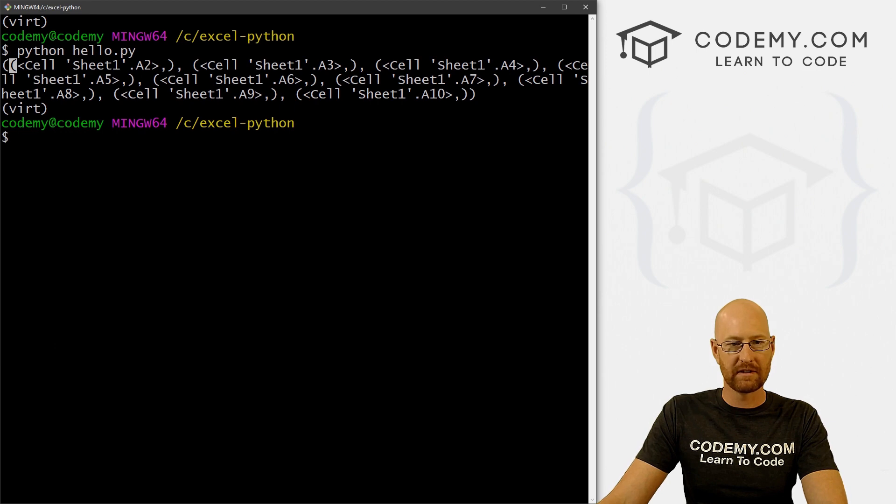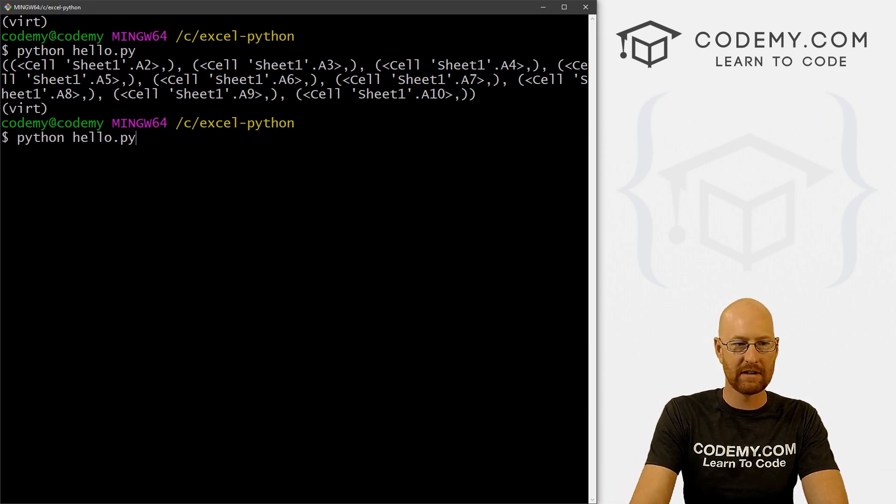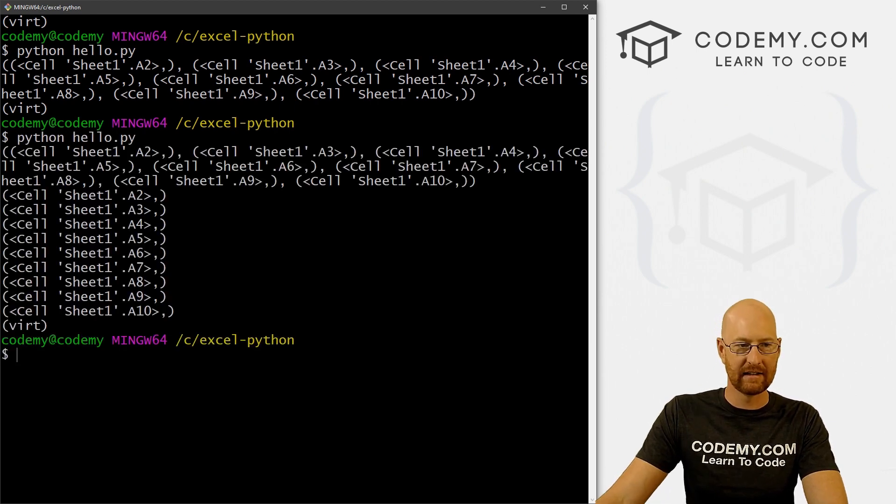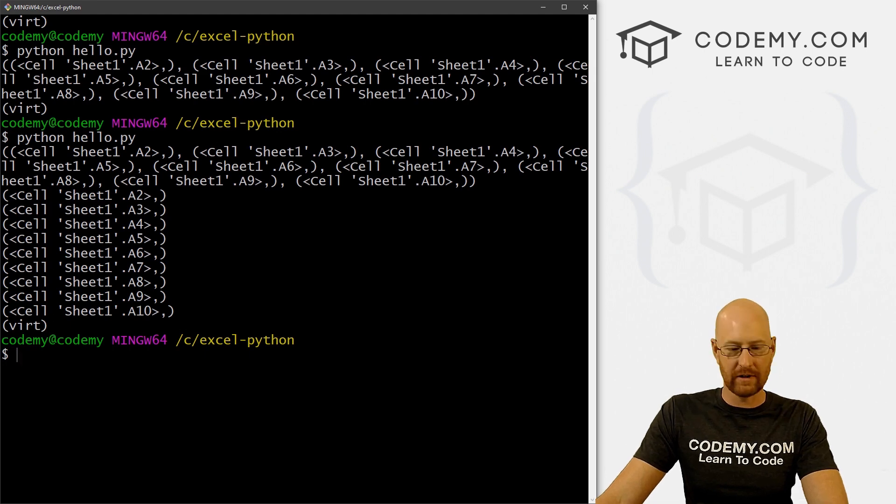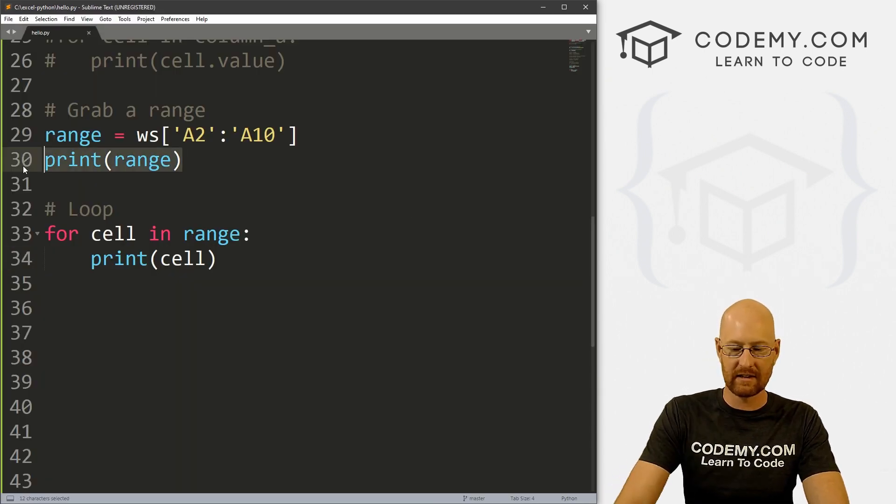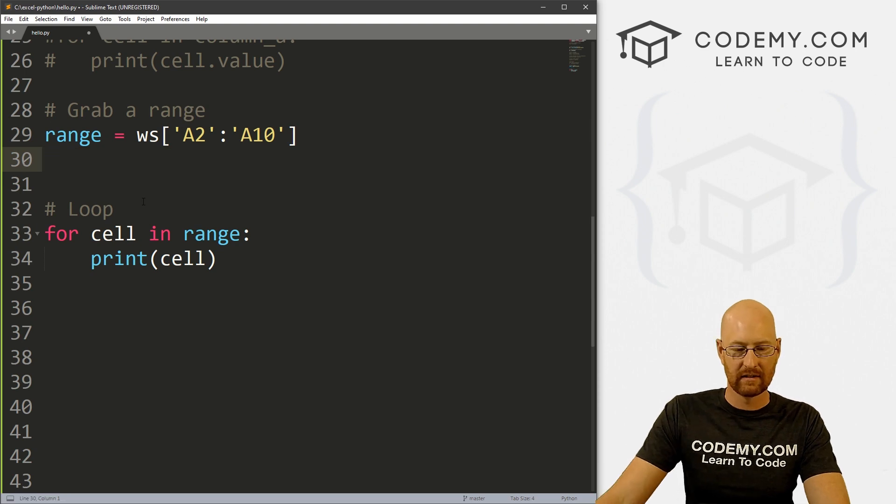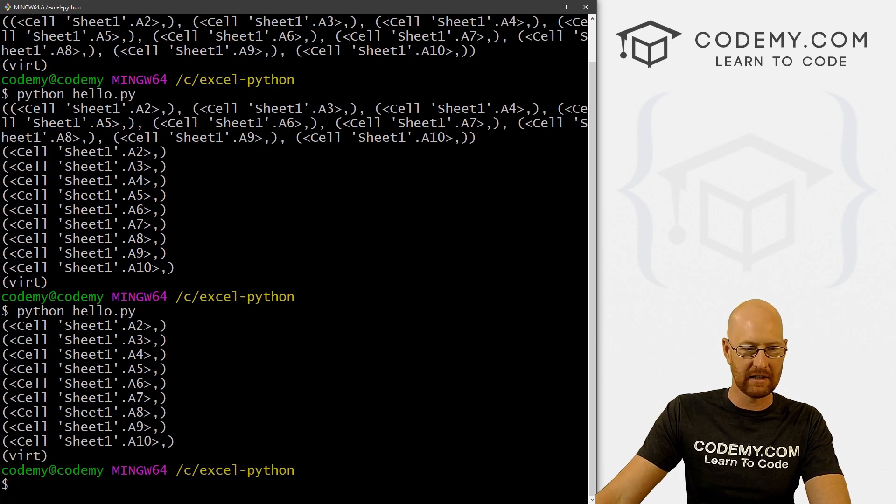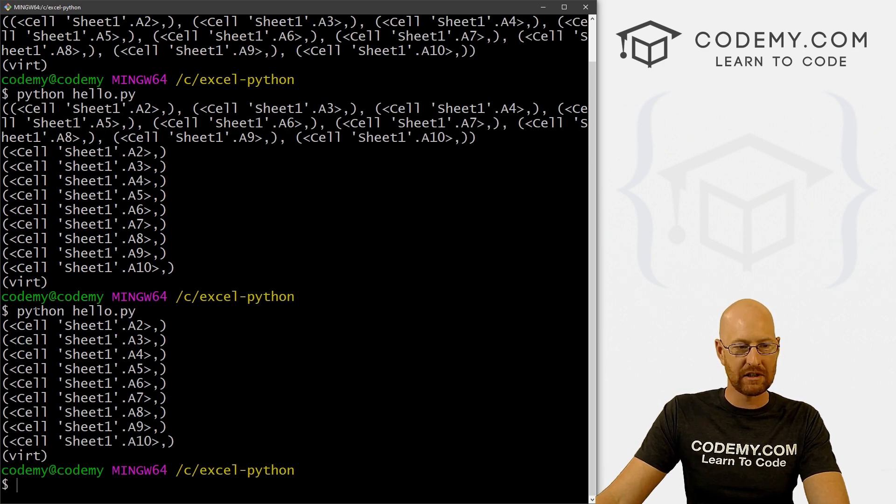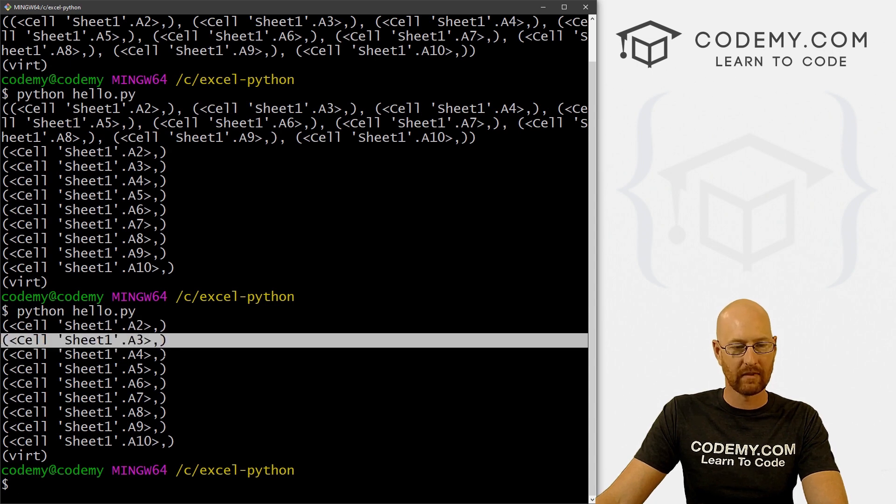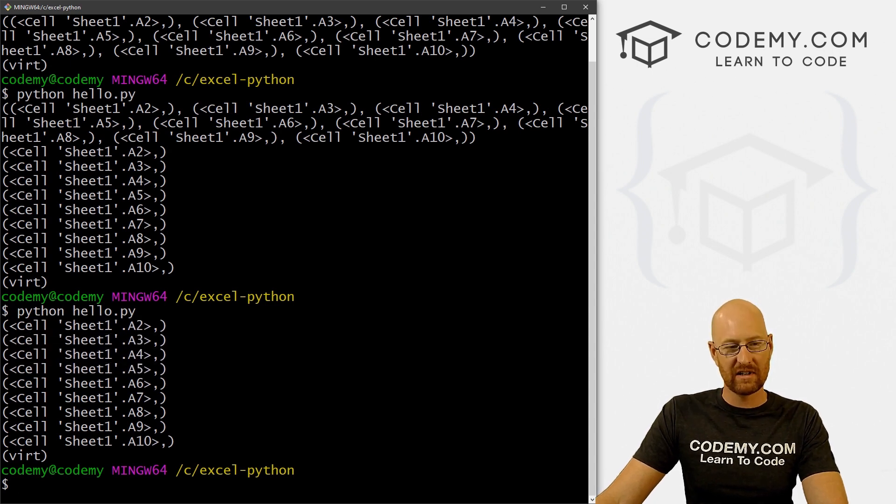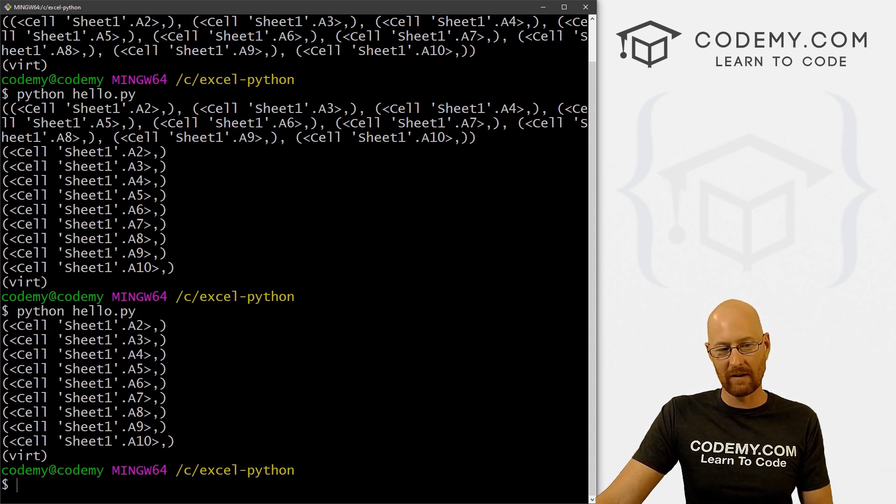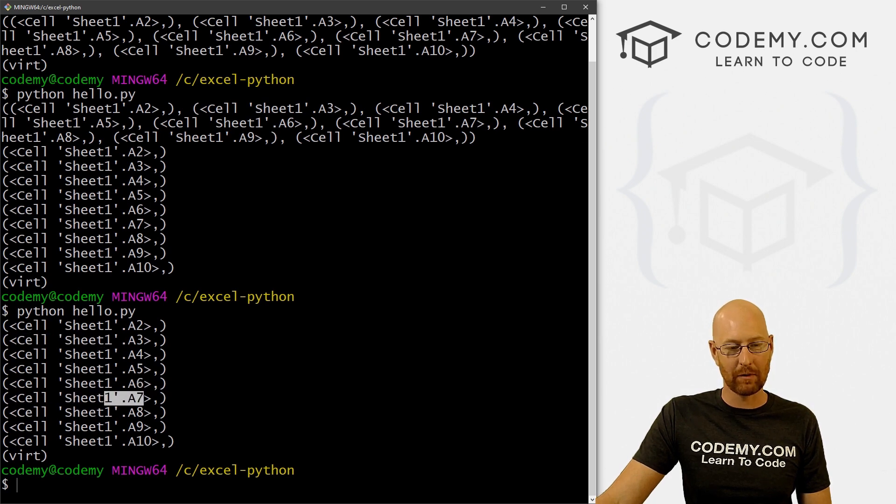you'll notice there are two brackets, there are two parentheses. The first time if we run this again. Now, we're still printing out this, let's get rid of this. Save this. Now let's run this again. Now it's just printing out each individual tuple. We still need to loop through here again to get the stuff that's inside of each of these tuples.